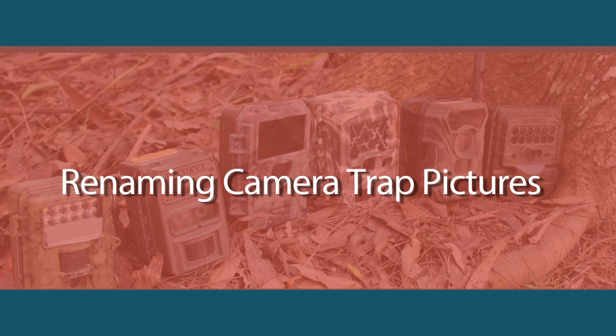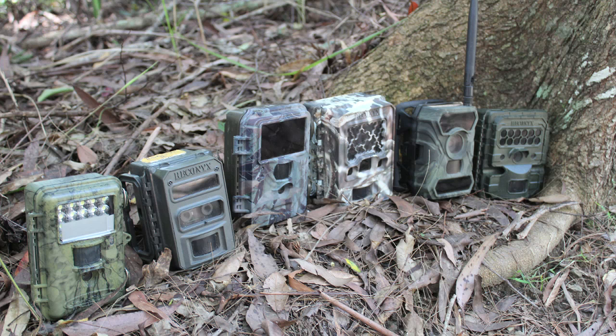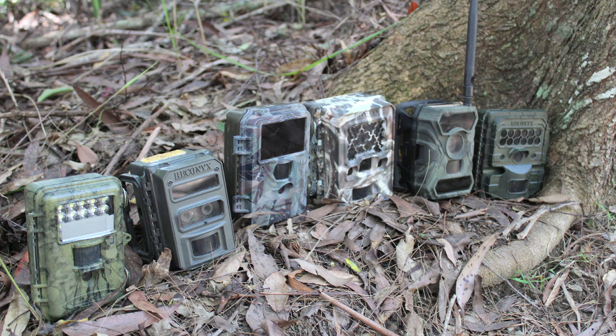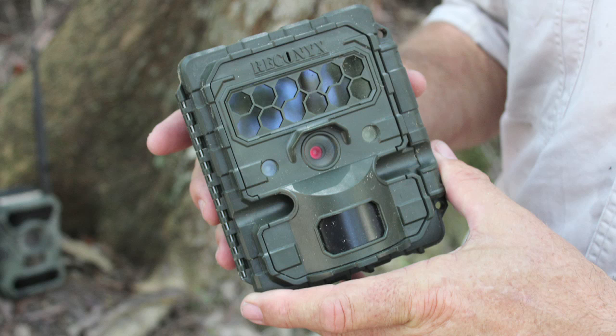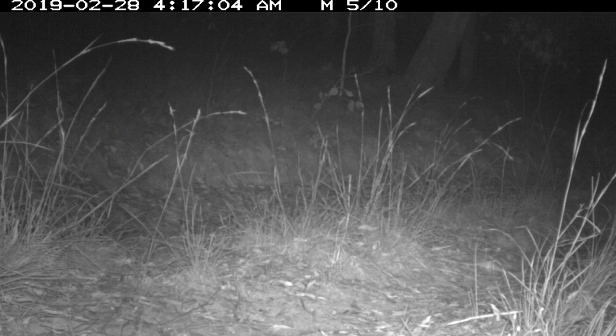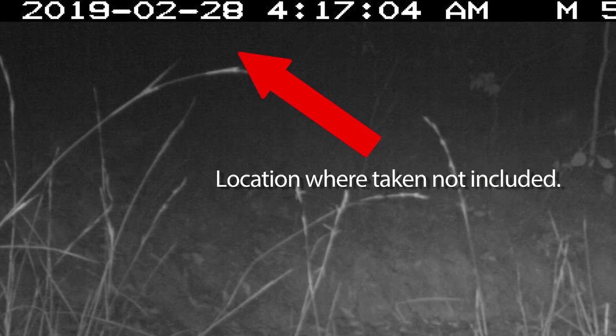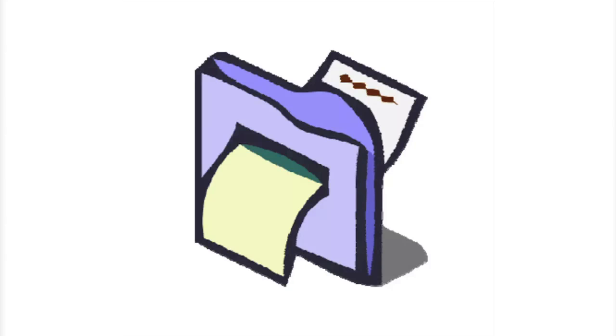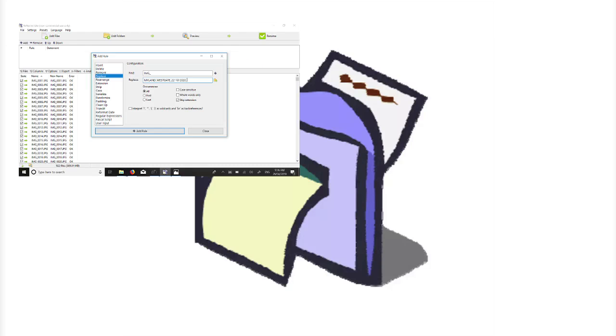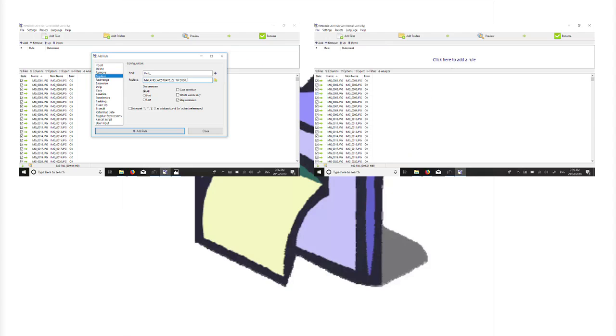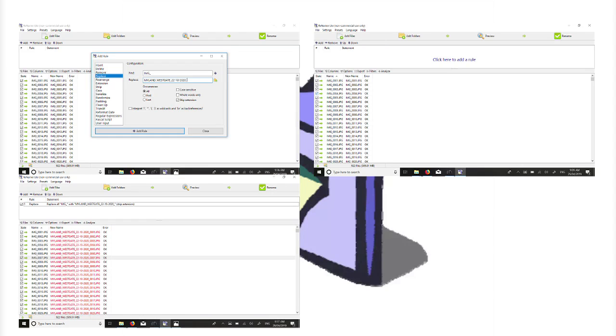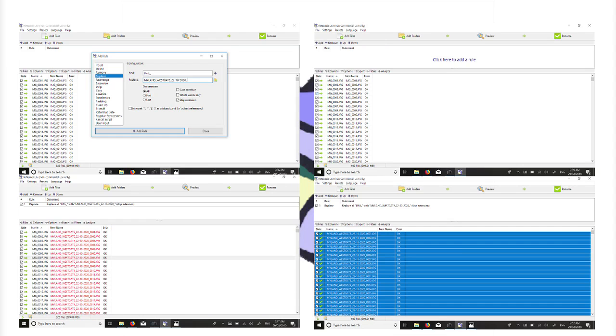When you take pictures with your camera trap, the pictures will be saved with a file name that does not indicate the location or date. Renaming your pictures to include location and date makes evaluating them simpler. The following video explains how to use step-by-step the free to download renamer software that will allow you to add a custom date to your images.